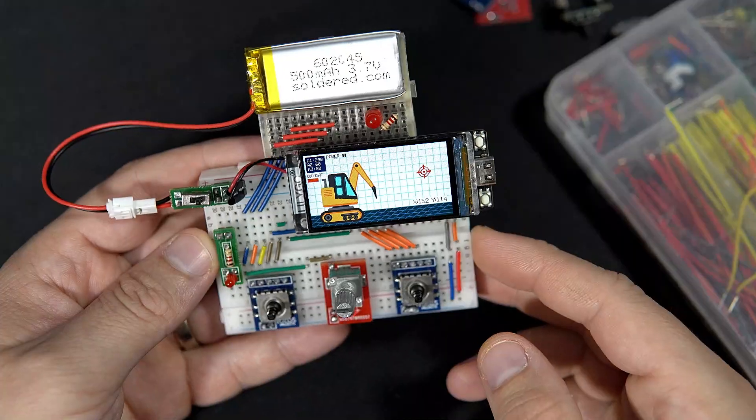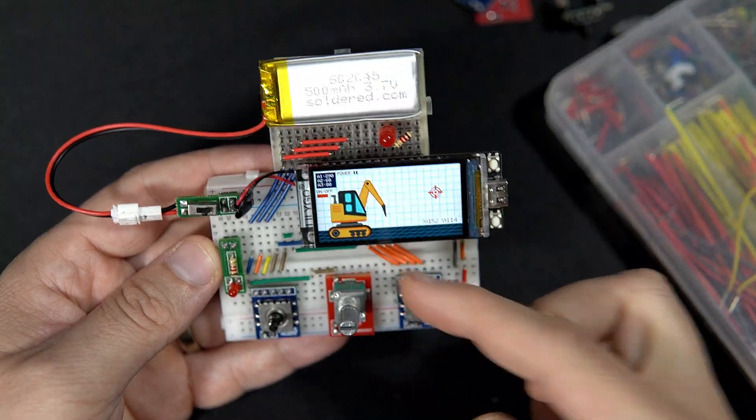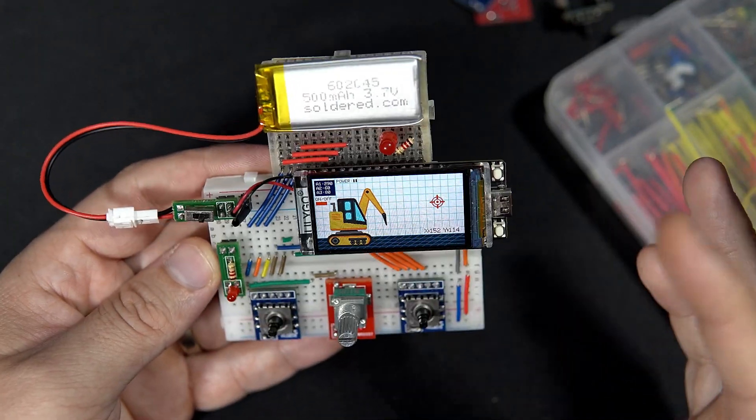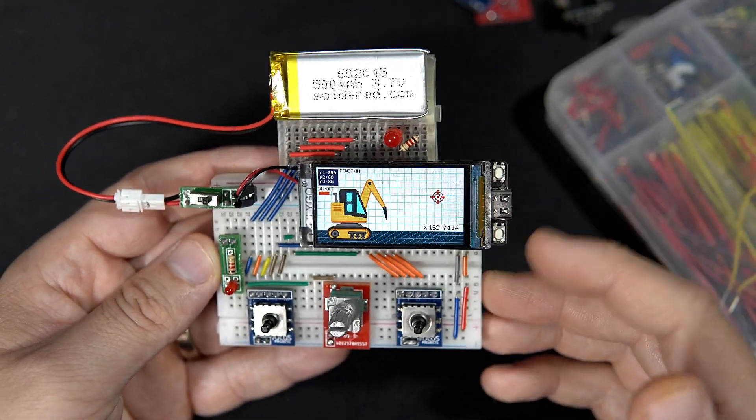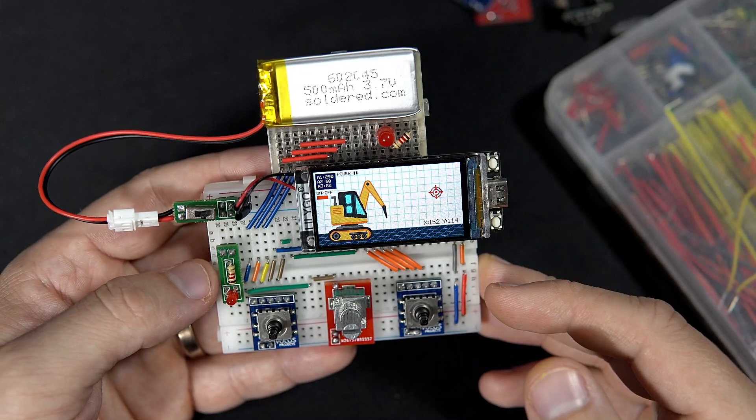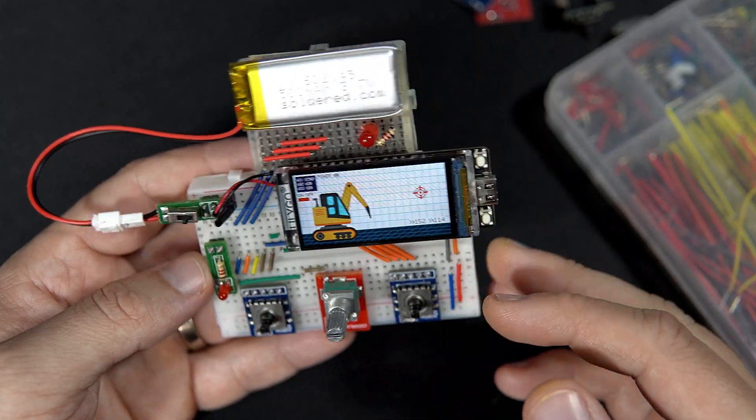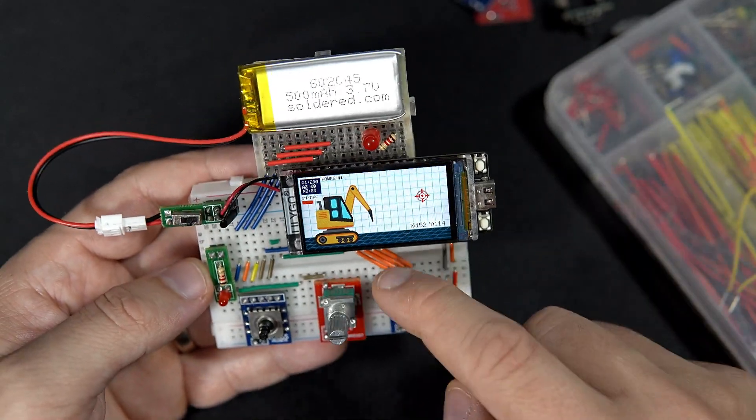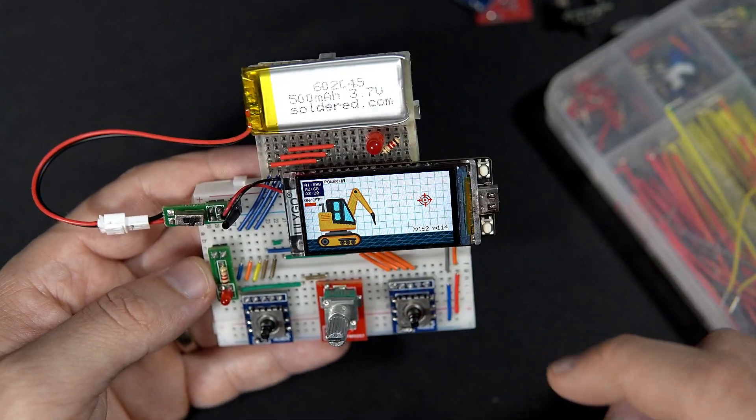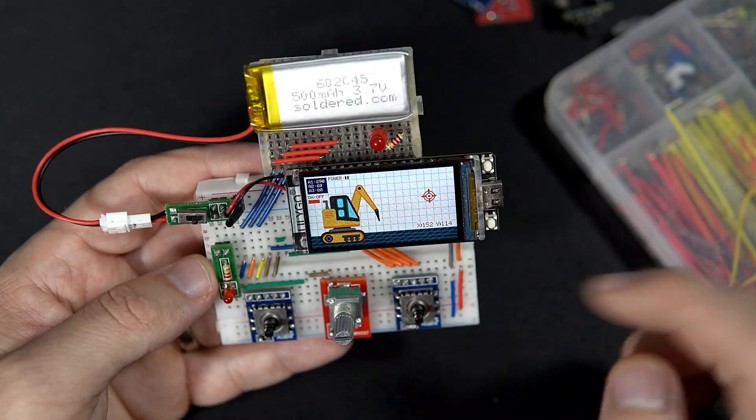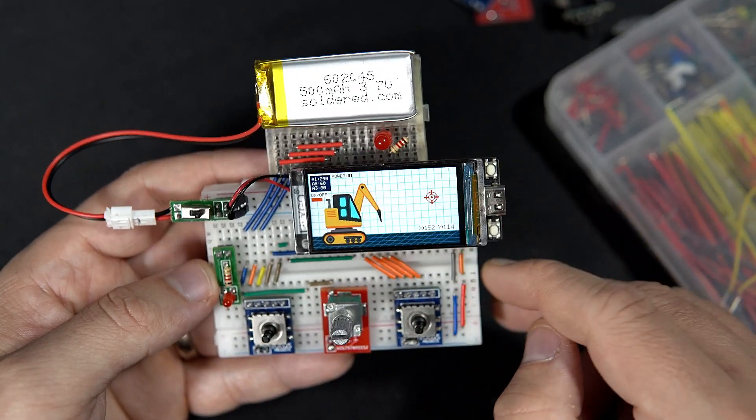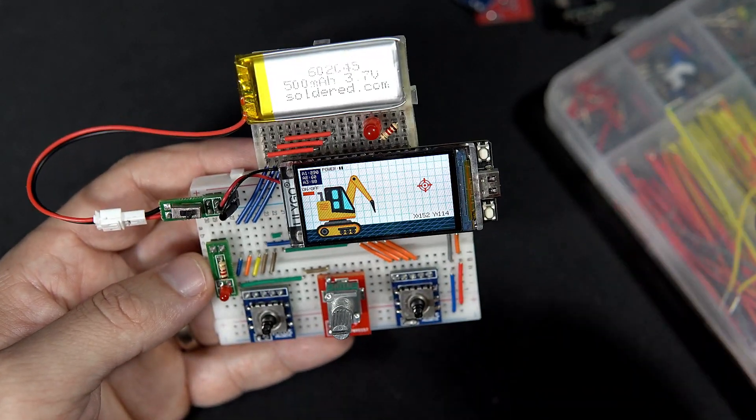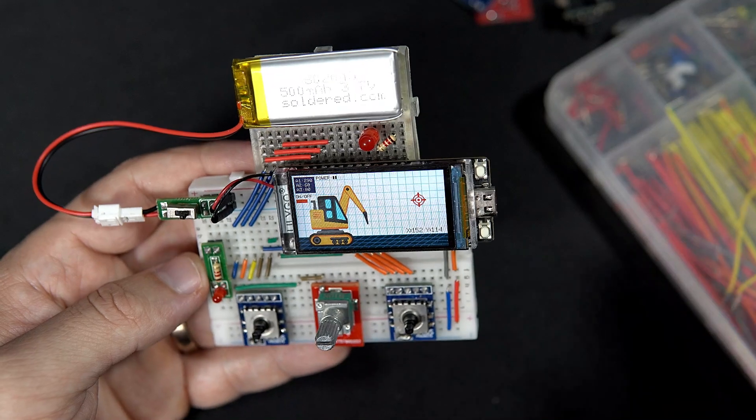You probably noticed that this breadboard looks very neat. Why? Because I spent lots of time to arrange these little wires and colors in perfect order.